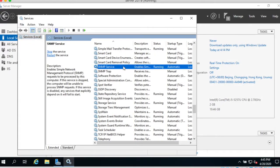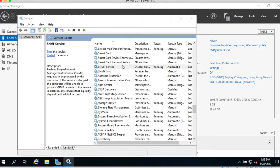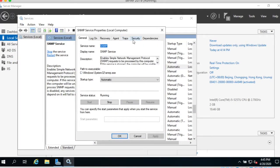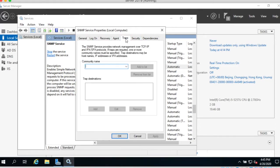SNMP service. Double click. SNMP service, and then go to the trap.